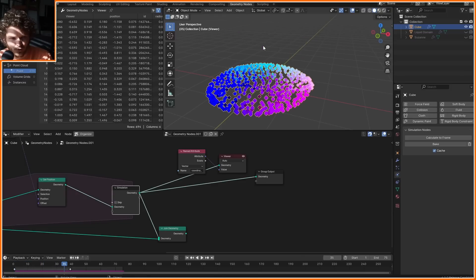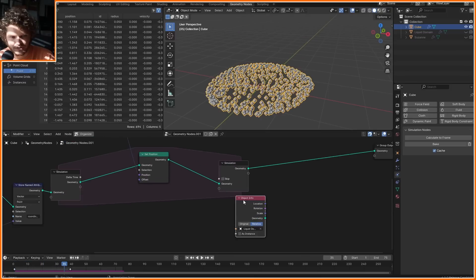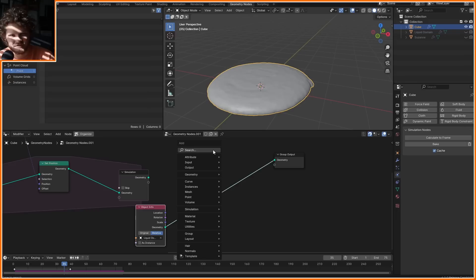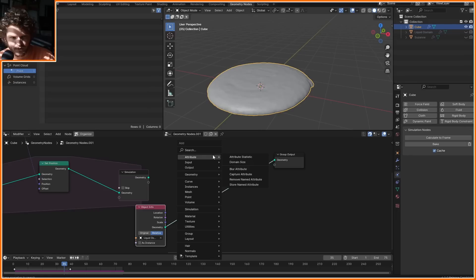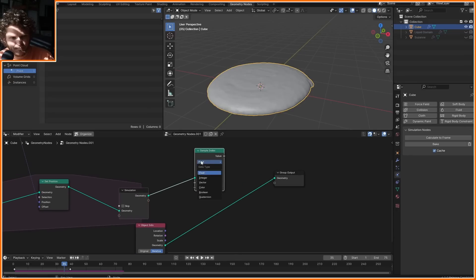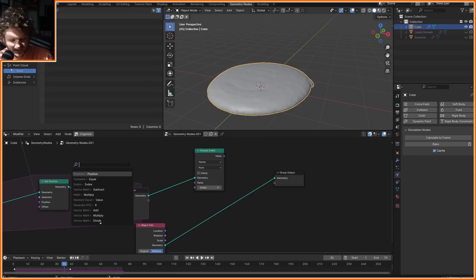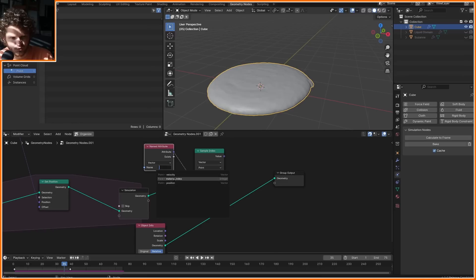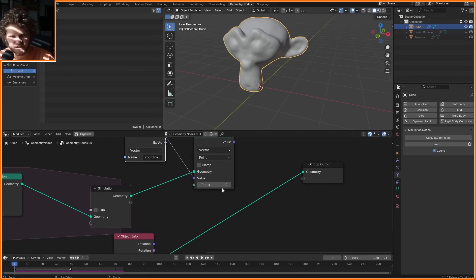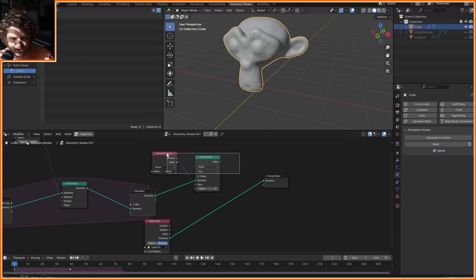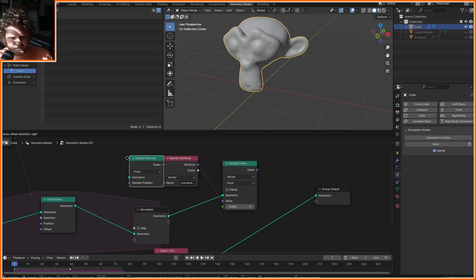We have our coordinate system that now we can send back into the mesh. So I'm going to need our liquid domain, and I want to sample the nearest point that has the coordinates. So I'm looking at the simulation, and I'm going to sample. What I care about is the attribute we made called the coordinates, and we need to know what index. In other words, which point should I pull the coordinates from? Well, that should just be whichever one is the closest. Sample nearest. I think that's the one. So make sure this is set to point.